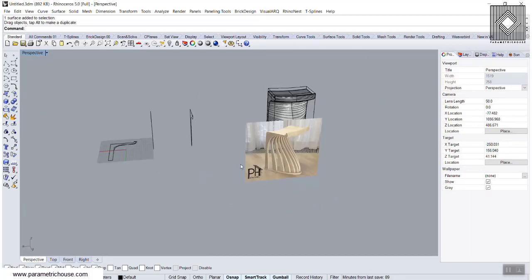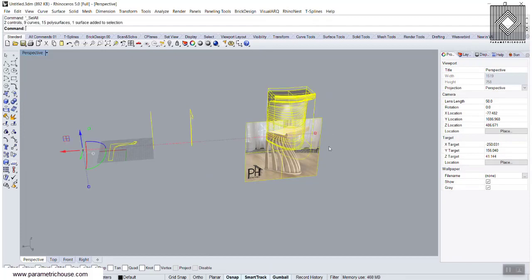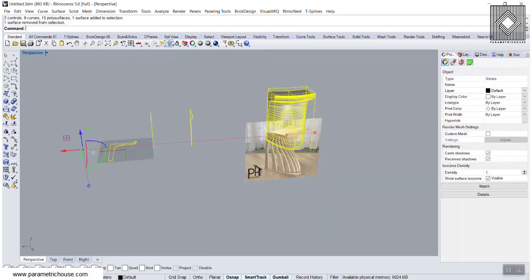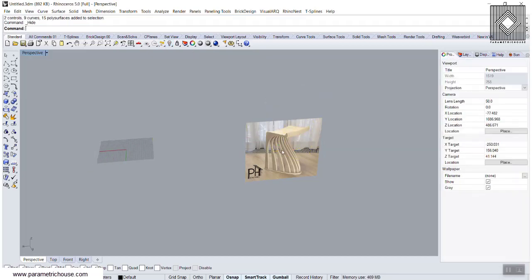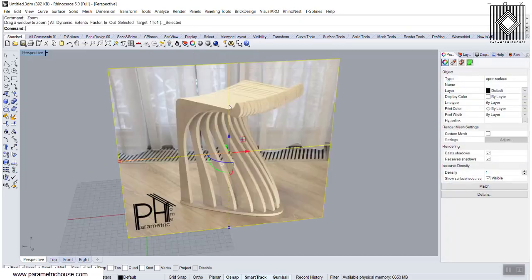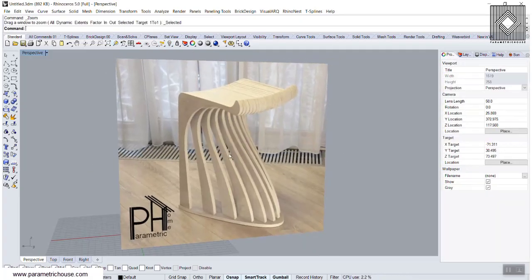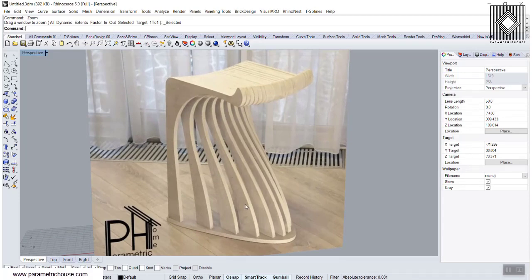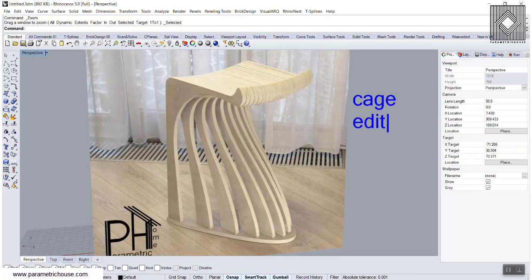First of all, let's delete everything or hide this and zoom in. The technique we want to use is called Cage Edit. Always think about this — it's a great command you can use in Rhino. Cage Edit will help you to deform a 3D model.